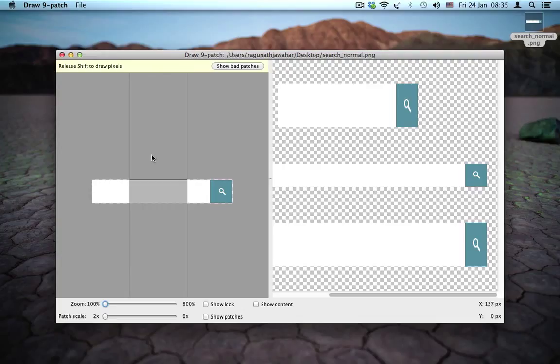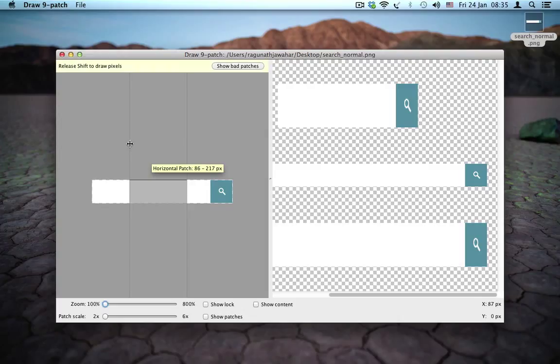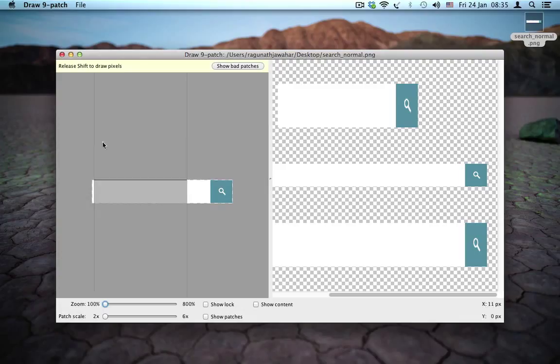So when you take your mouse to the top, you get guides for the horizontal patch. All you have to do is to grab a handle and drag it across to specify the stretch area.